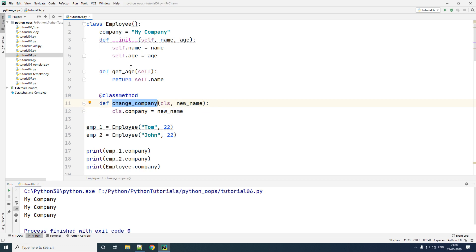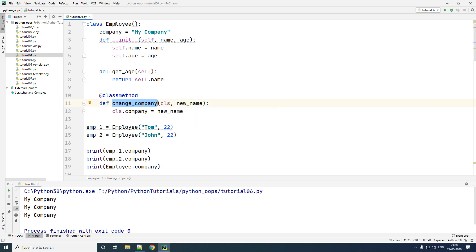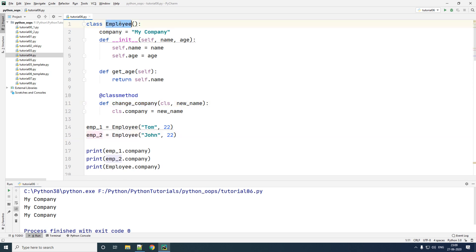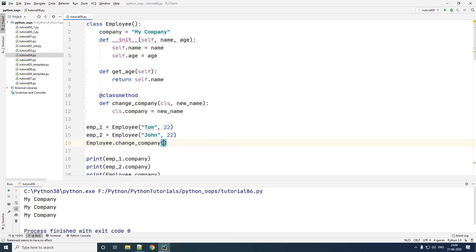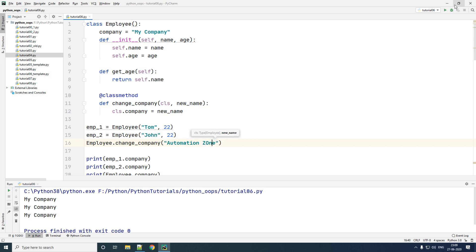We will now use this class method to change your static variable, or class variable, called my company. Do note that your class method does not use an object but uses the class. So the right way to call a class method is by using the class itself, not the object. I'm going to take the class which is Employee and using it call the method `change_company`.